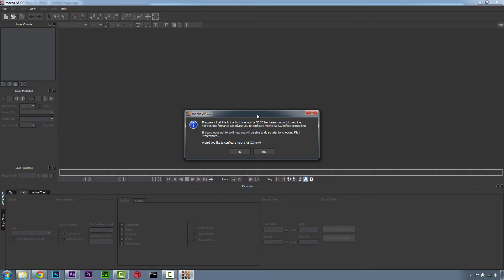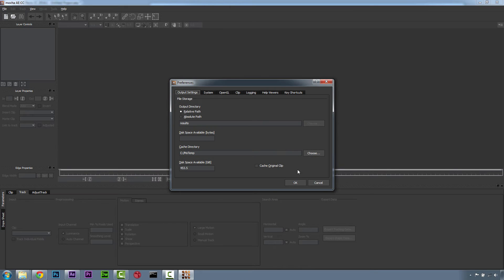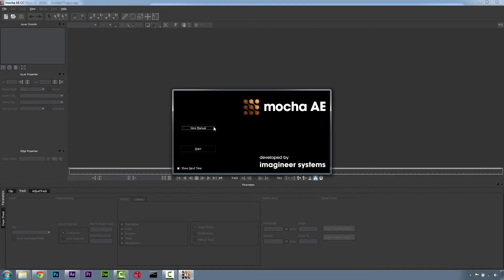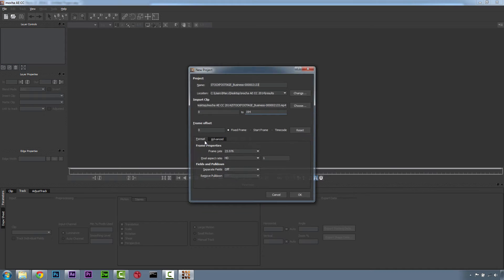If this is the first time that you've run Mocha for After Effects, you're going to want to just go ahead and hit Yes. I just use the basic settings so I'm going to hit OK, but if you want to set your memory or anything like that you can do that as well. So we're going to hit OK and Start.